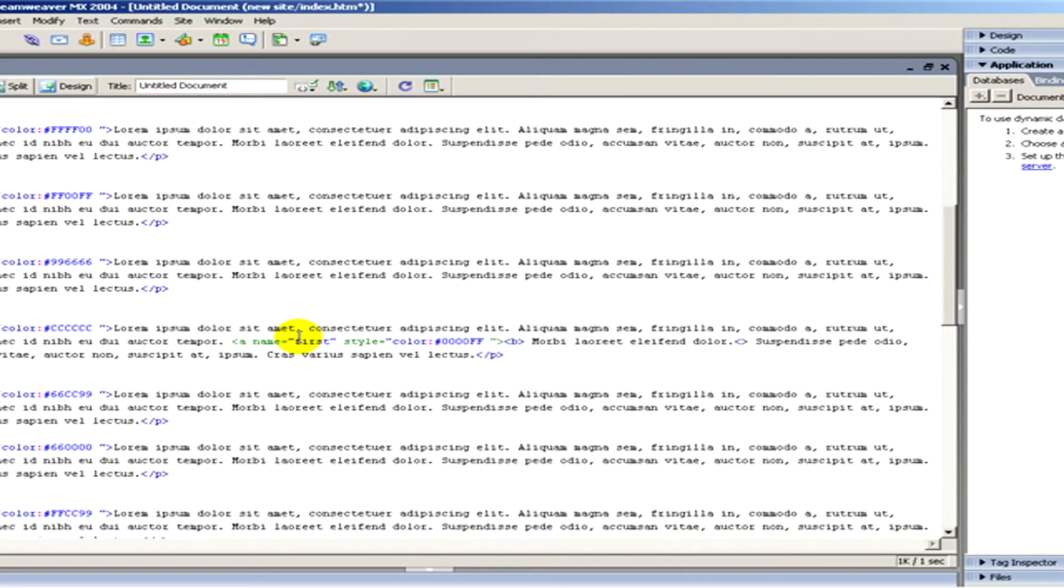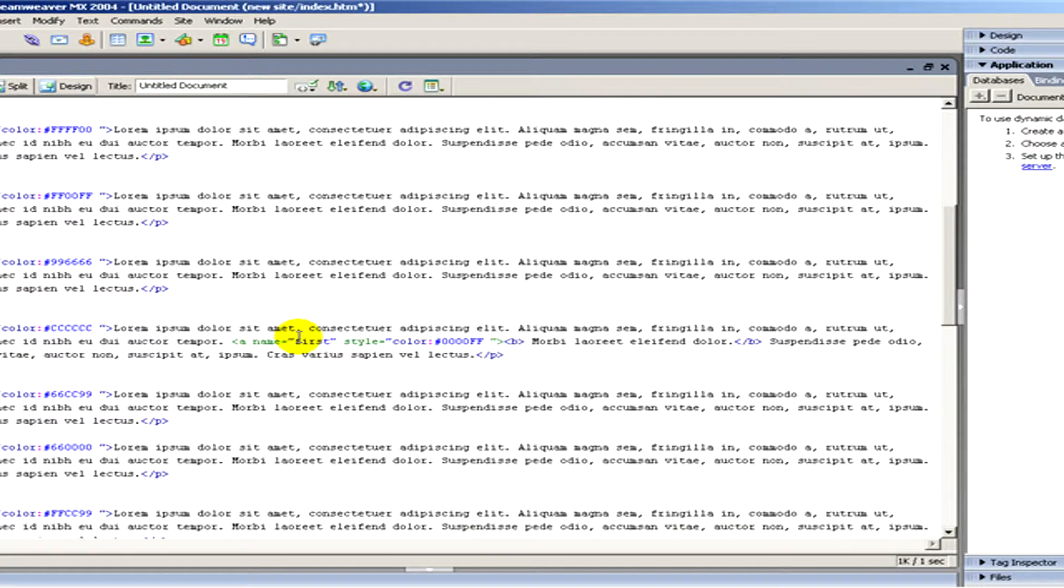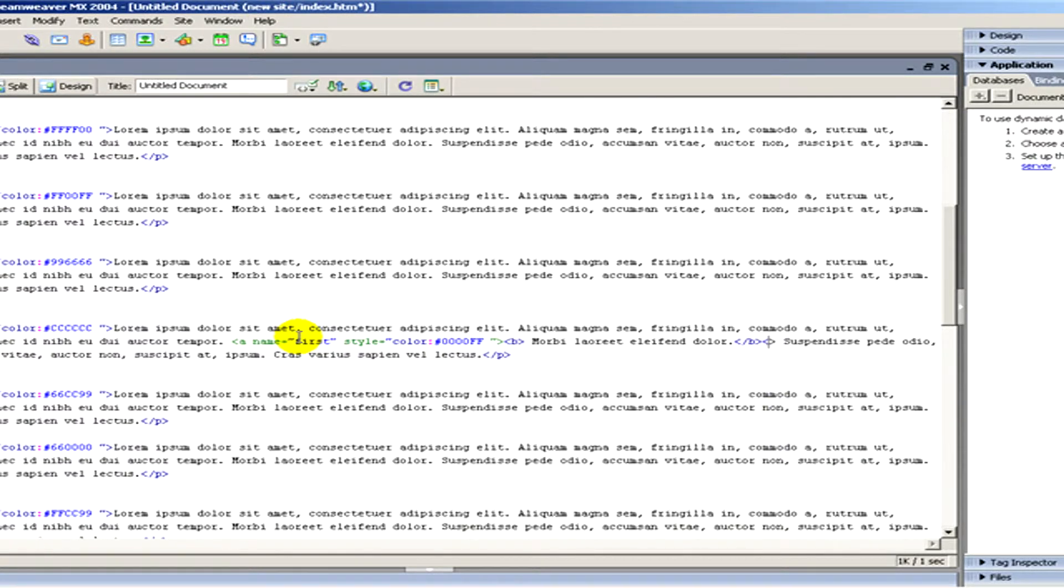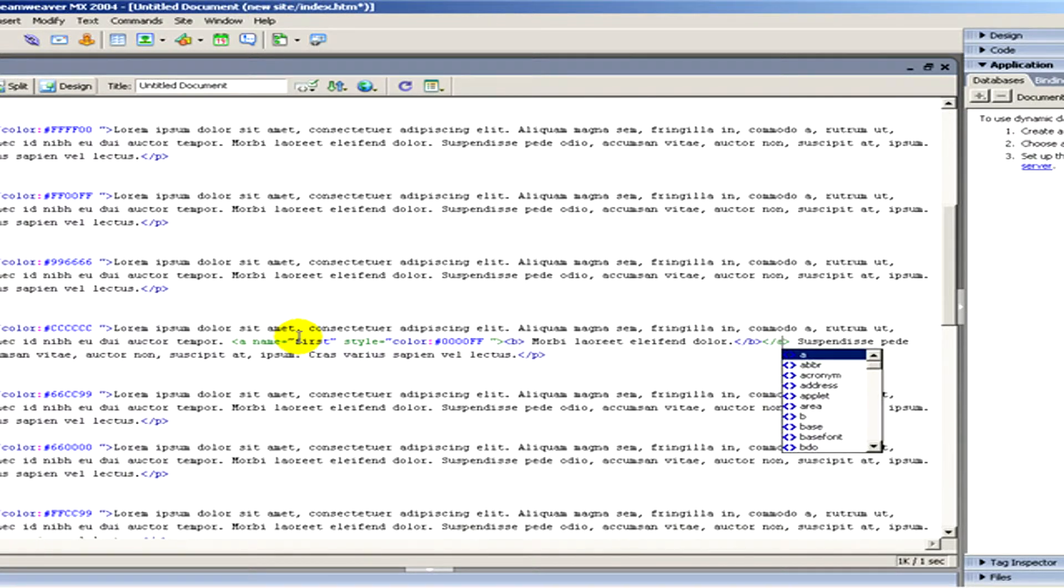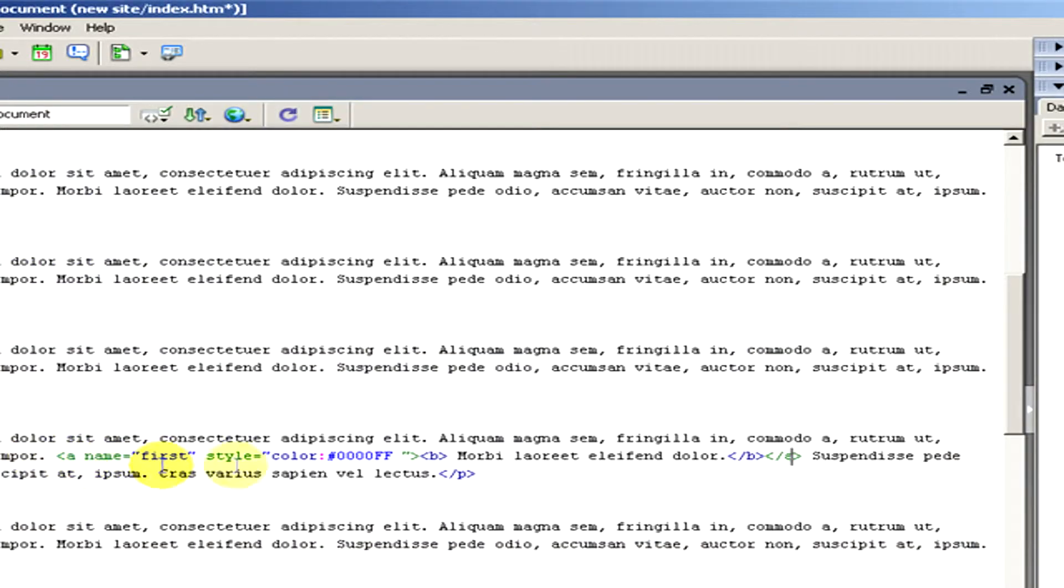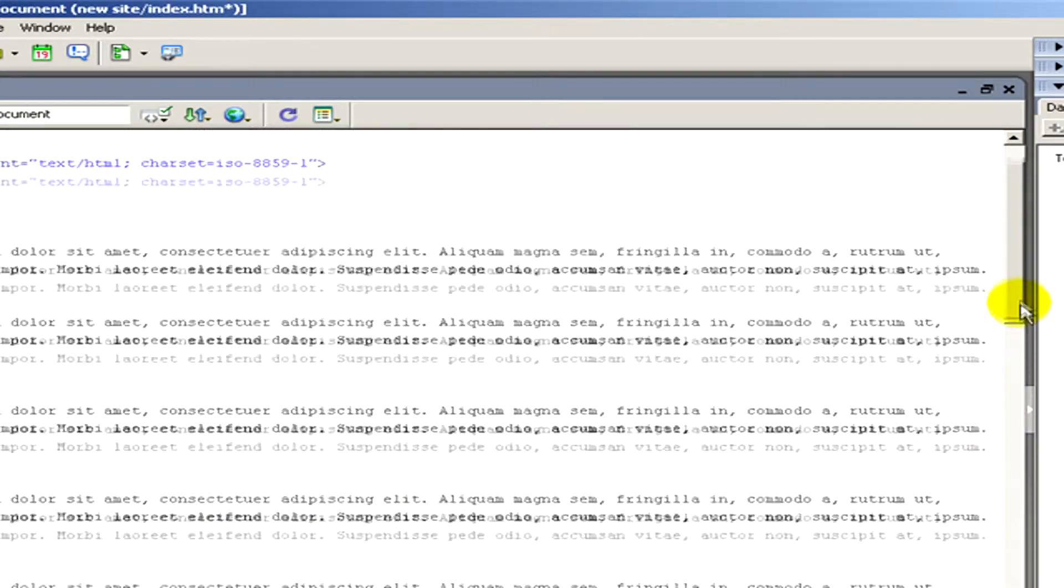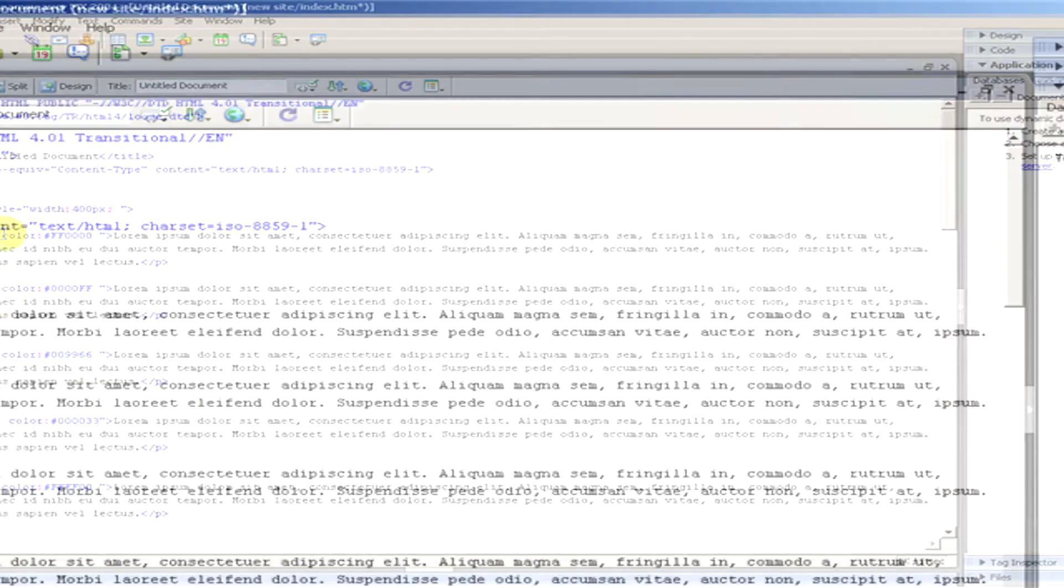And after I have to close both the B and the A tags. When I'm ready, I've created the name tag. Now I go up and at the beginning of the text, I will create a link.